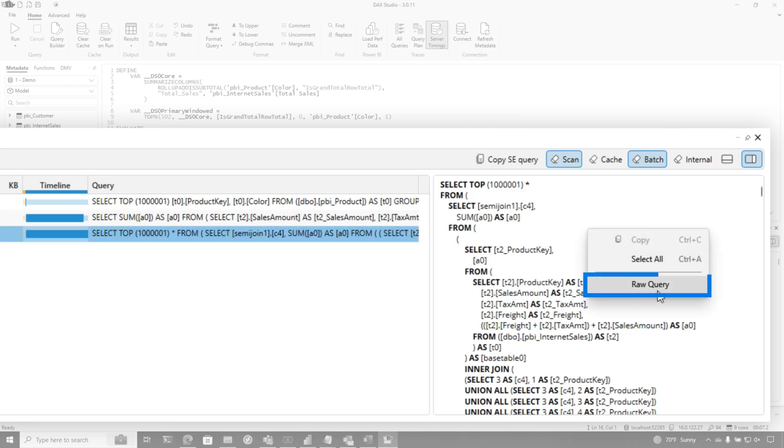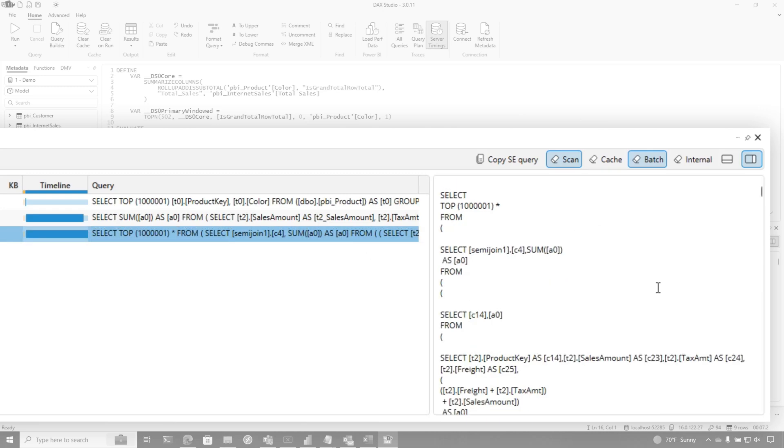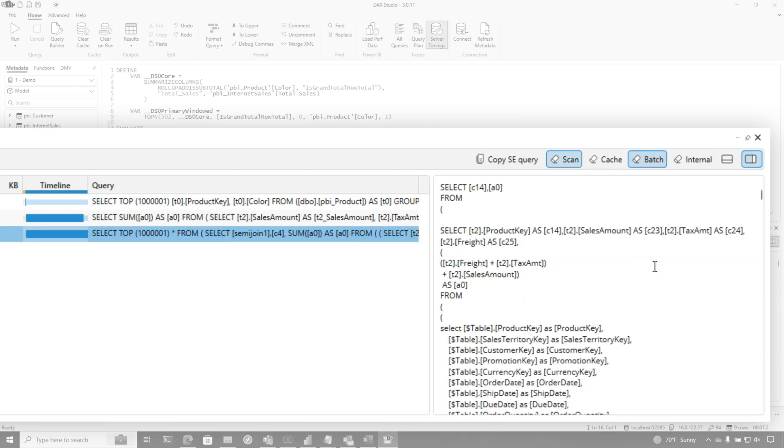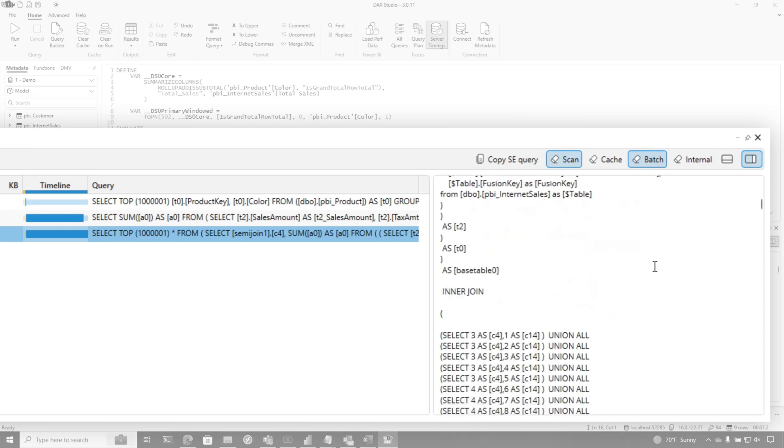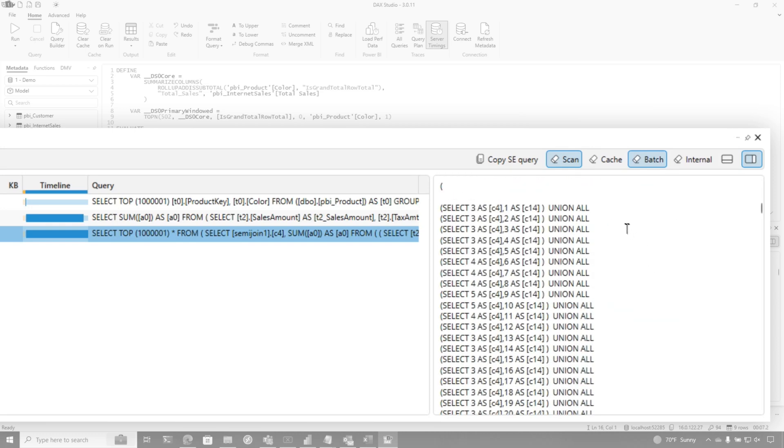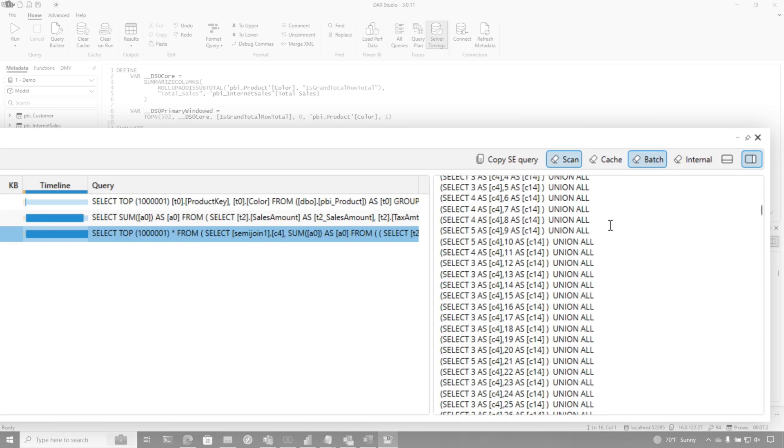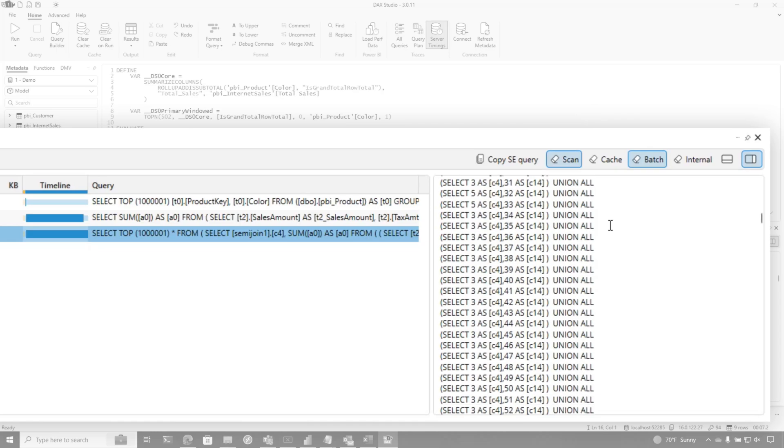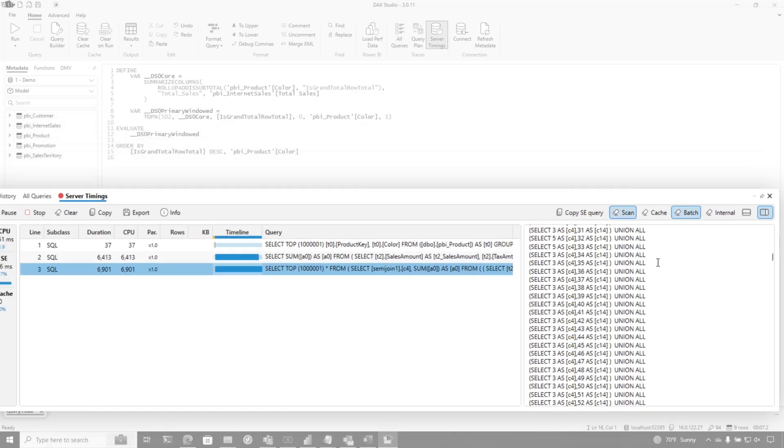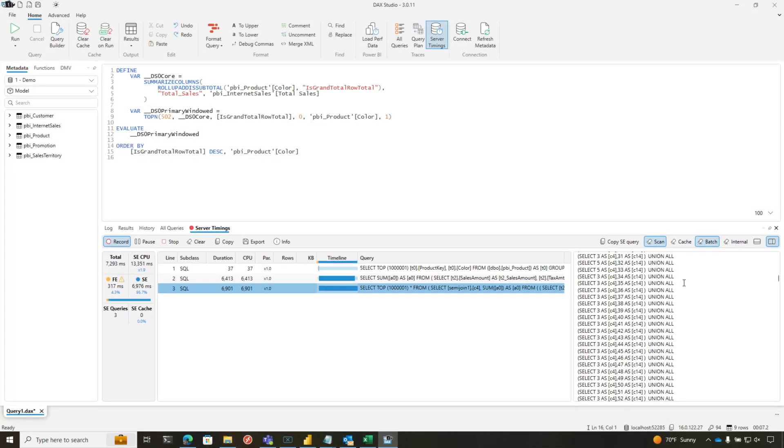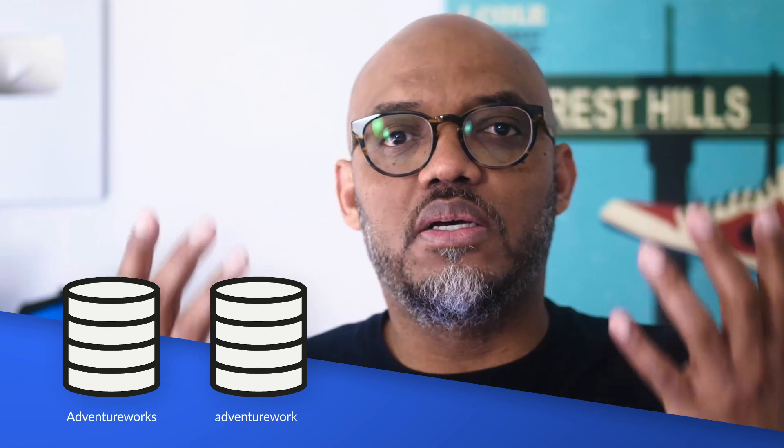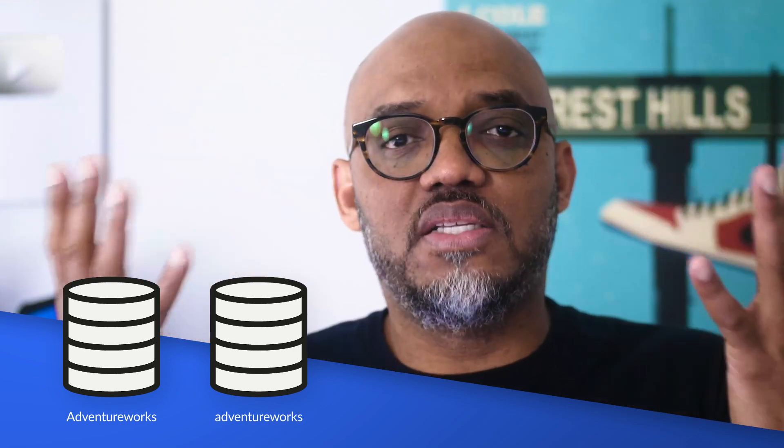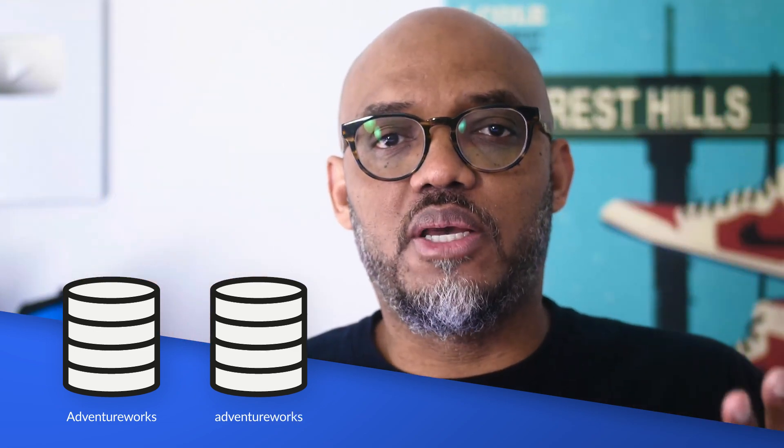If I want to see what this looks like, I can right click here and choose raw query. And watch when I scroll down, you're going to see this materialization of each product key from the product table to join back to the internet sales table. And you may be thinking, why is it doing that? Well, probably I think it's two different data sources because of the case sensitivity of the database name.